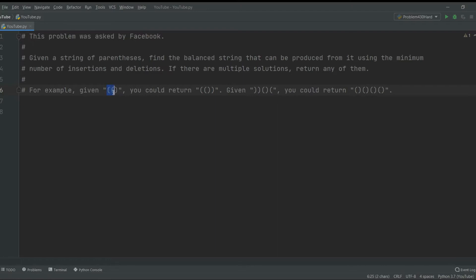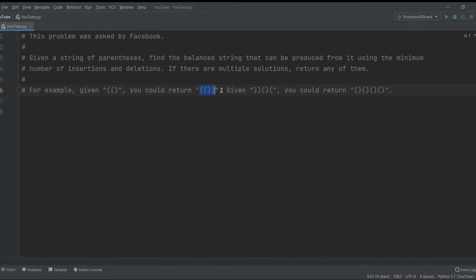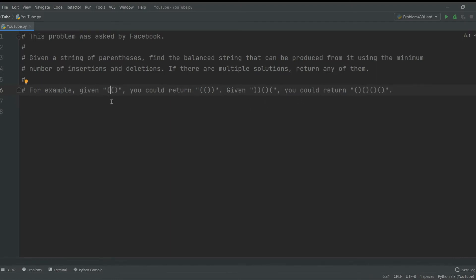For example, if we're given this type of string — we have two open parentheses and one closed — we could add a closed parentheses to make sure it's completed. We could return this, or we could add one parenthesis here; both would work. In essence, we're given a string that doesn't have an equal number of open and closed parentheses, and we have to add them in a way that makes sense.